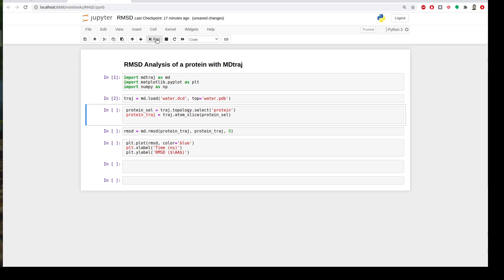But we are interested in the RMSD analysis of a protein. We don't calculate it for the water. So we need to slice the protein part from the trajectory. And we learned this in the second video by using the atom slice. So first I will create a variable called protein_sel which is the part of the topology or the PDB I will slice from my PDB. So traj.topology.select protein. I'm slicing only the protein from my PDB file because the PDB file here is a protein in water. We are interested only in the protein.